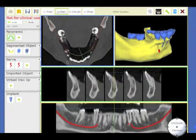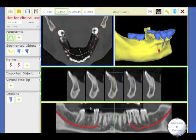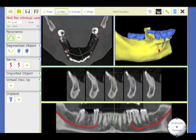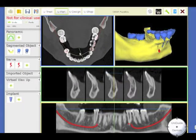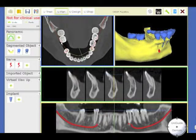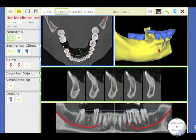I am going to show you in AccuGuide a very easy way to fabricate a virtual wax-up. We have one missing tooth here and we want to replace this missing tooth. We want to make a wax-up so that the implant will emerge in the center of the tooth.